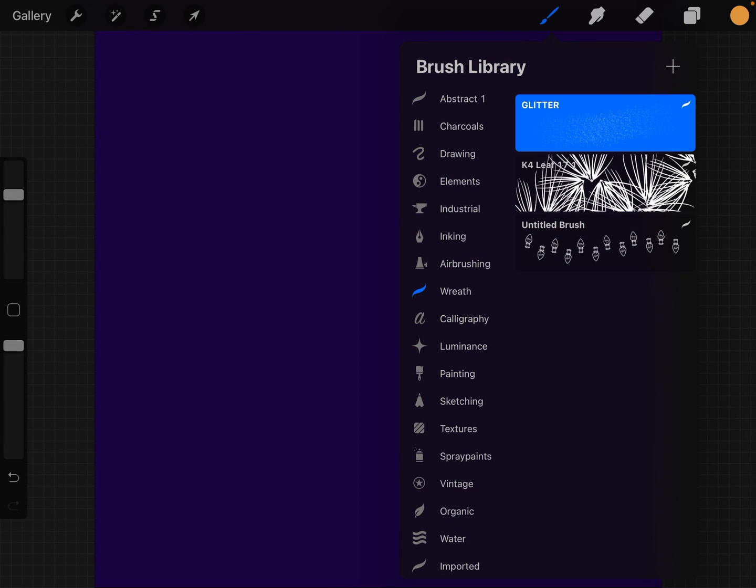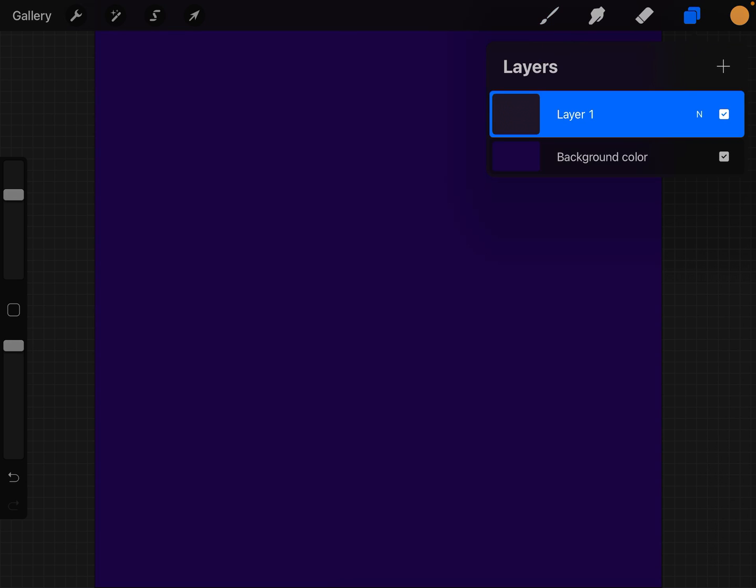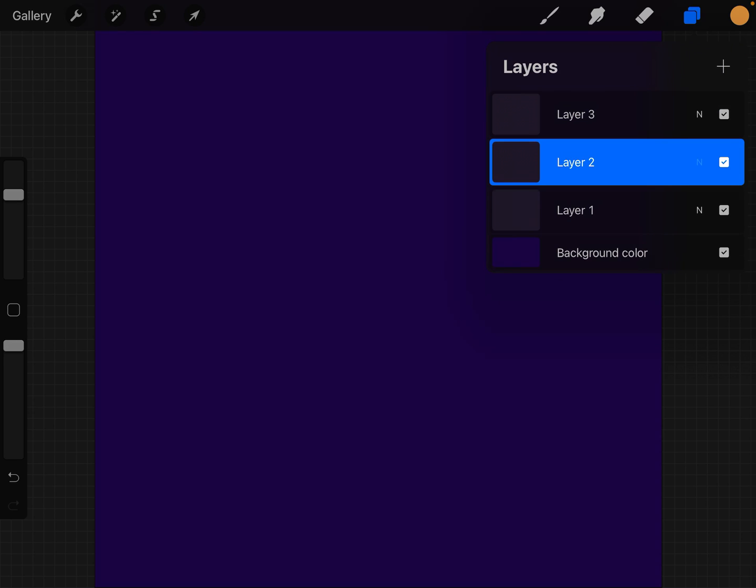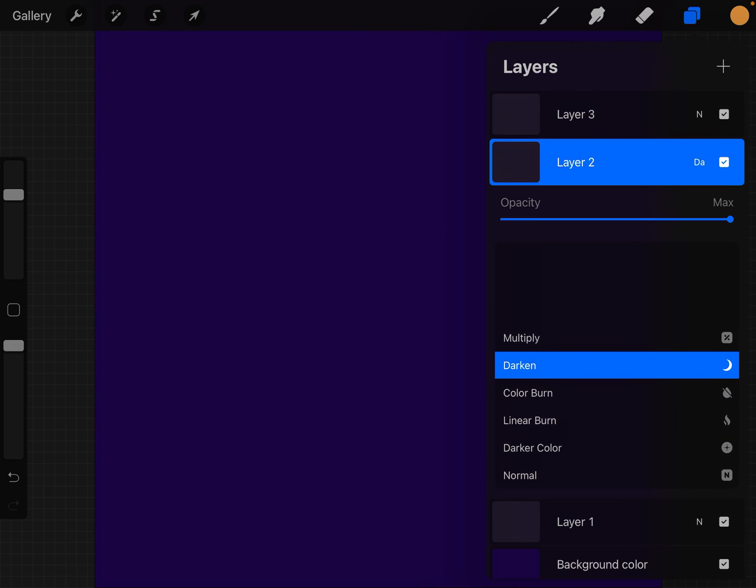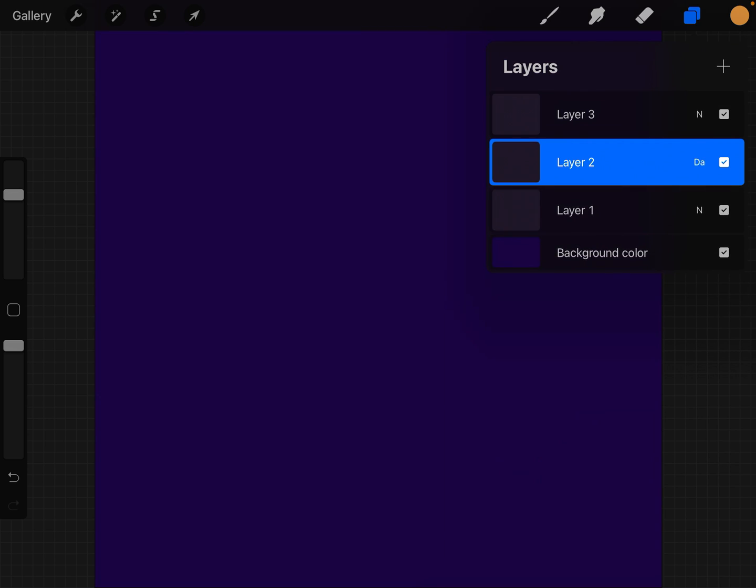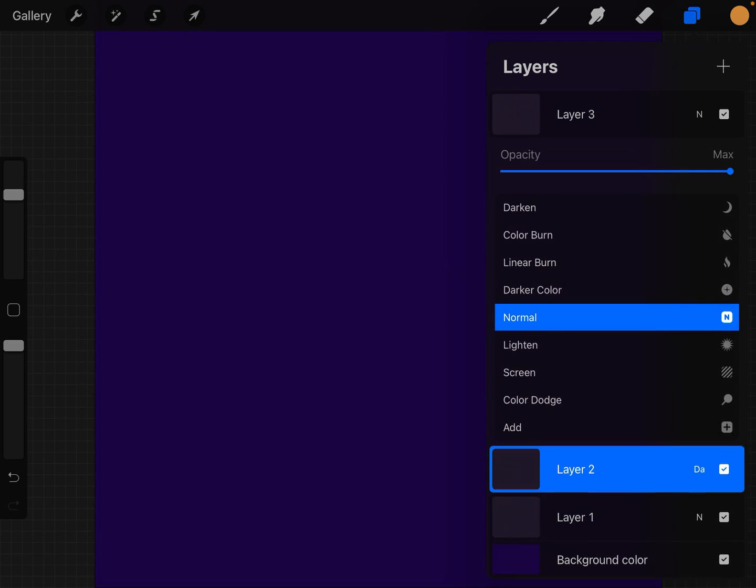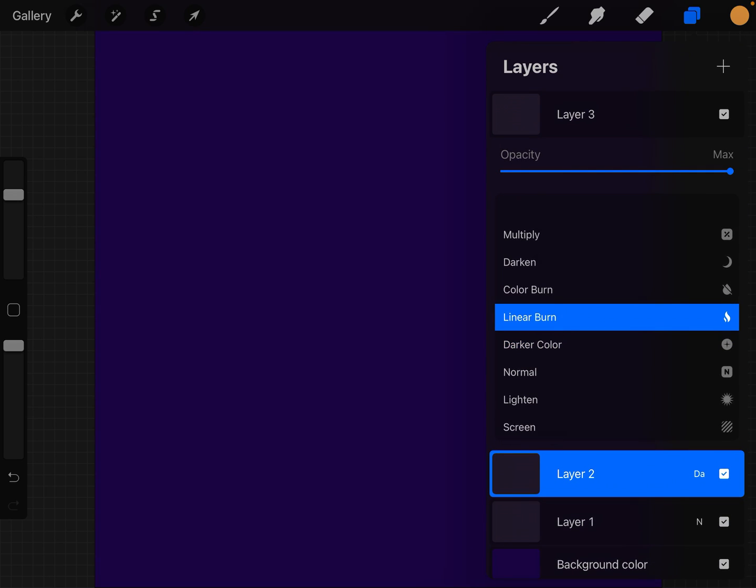We're going to click on done. Then we're going to create two more layers. Layer one is normal. Layer two, we're going to click the N and use that to darken. Layer one and layer three, we'll click on the N and we will choose linear burn.